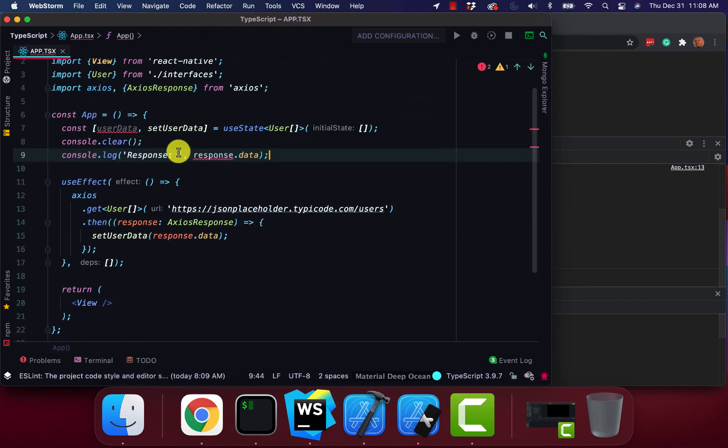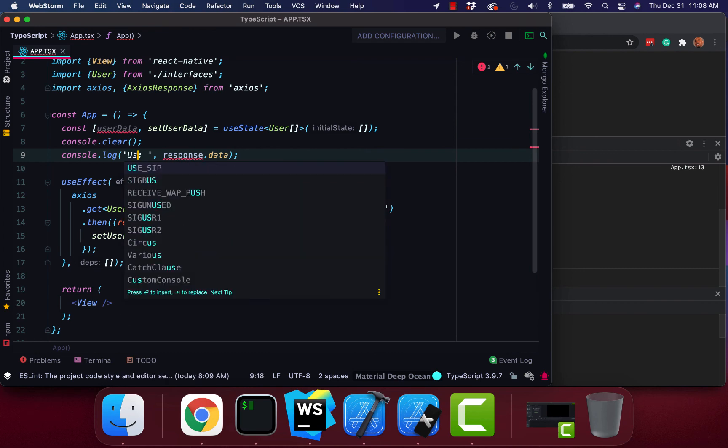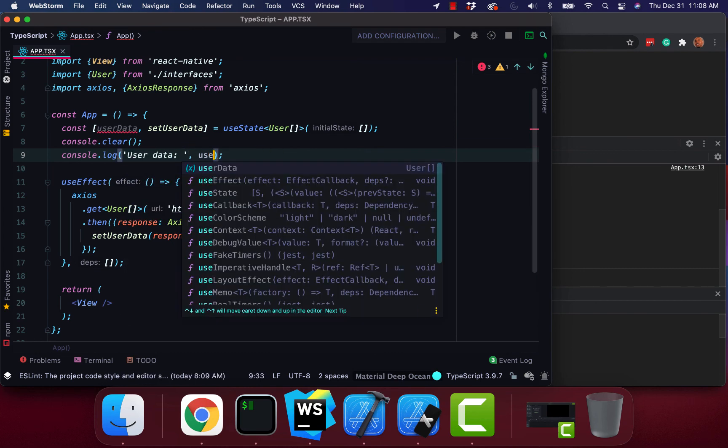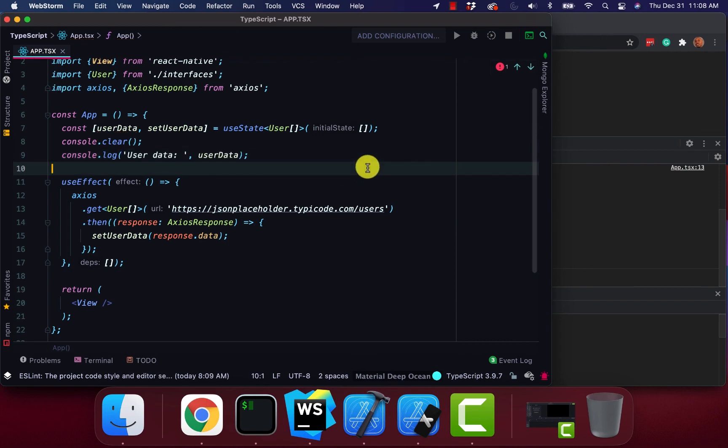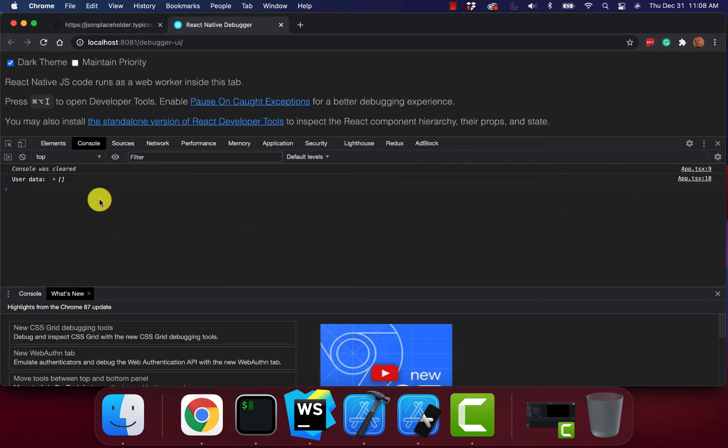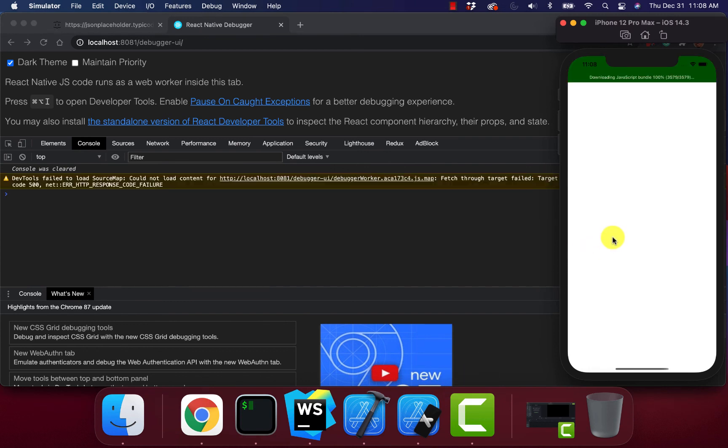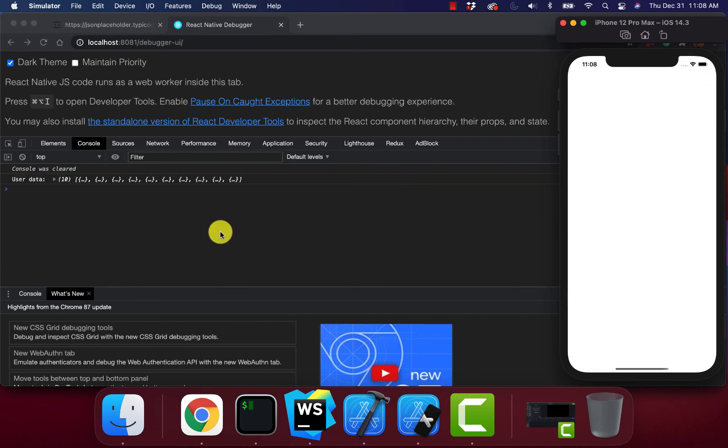And reference user data. And then I'll reference user data instead. Cool. Oh there it goes. It probably didn't go through.